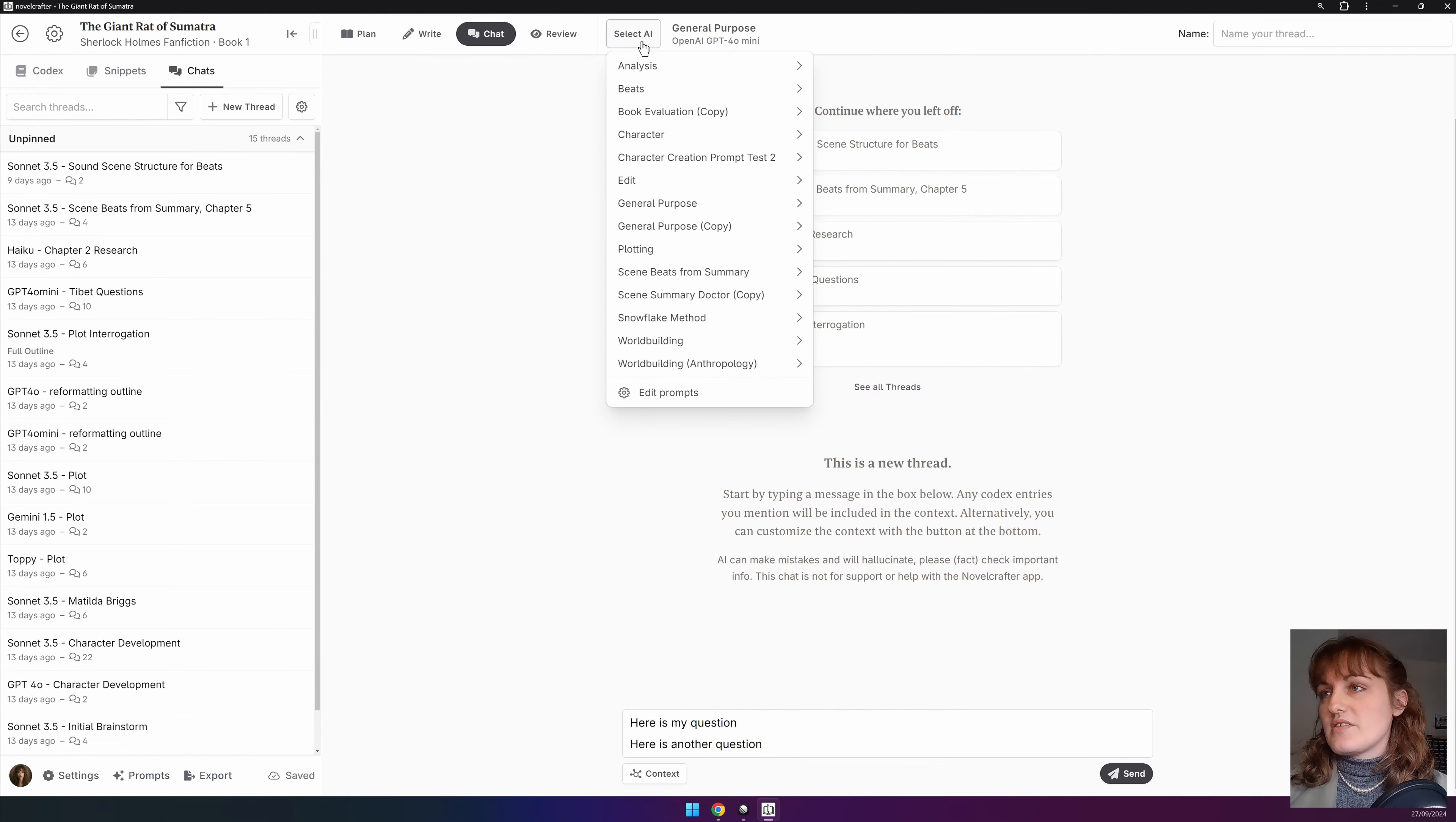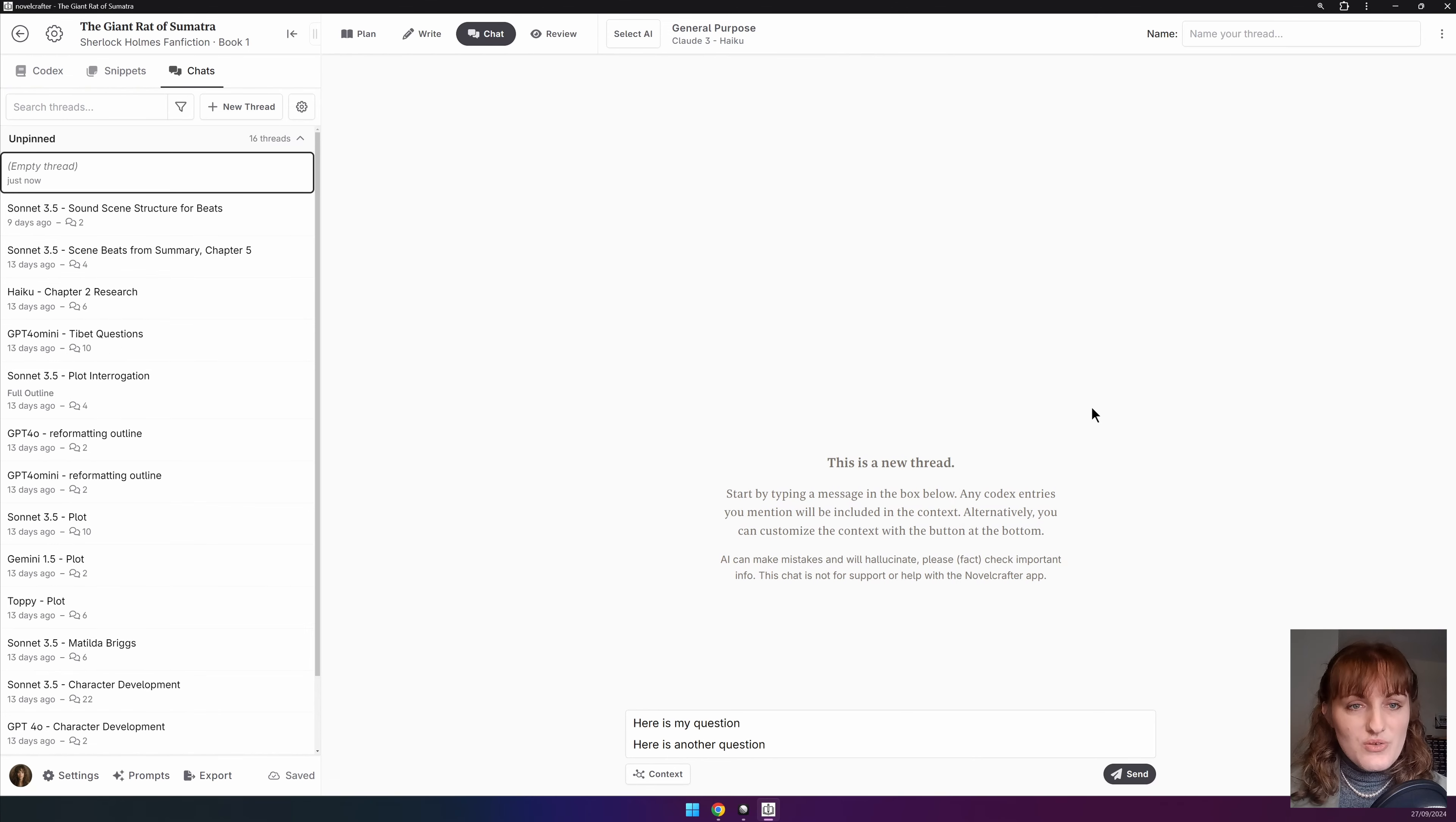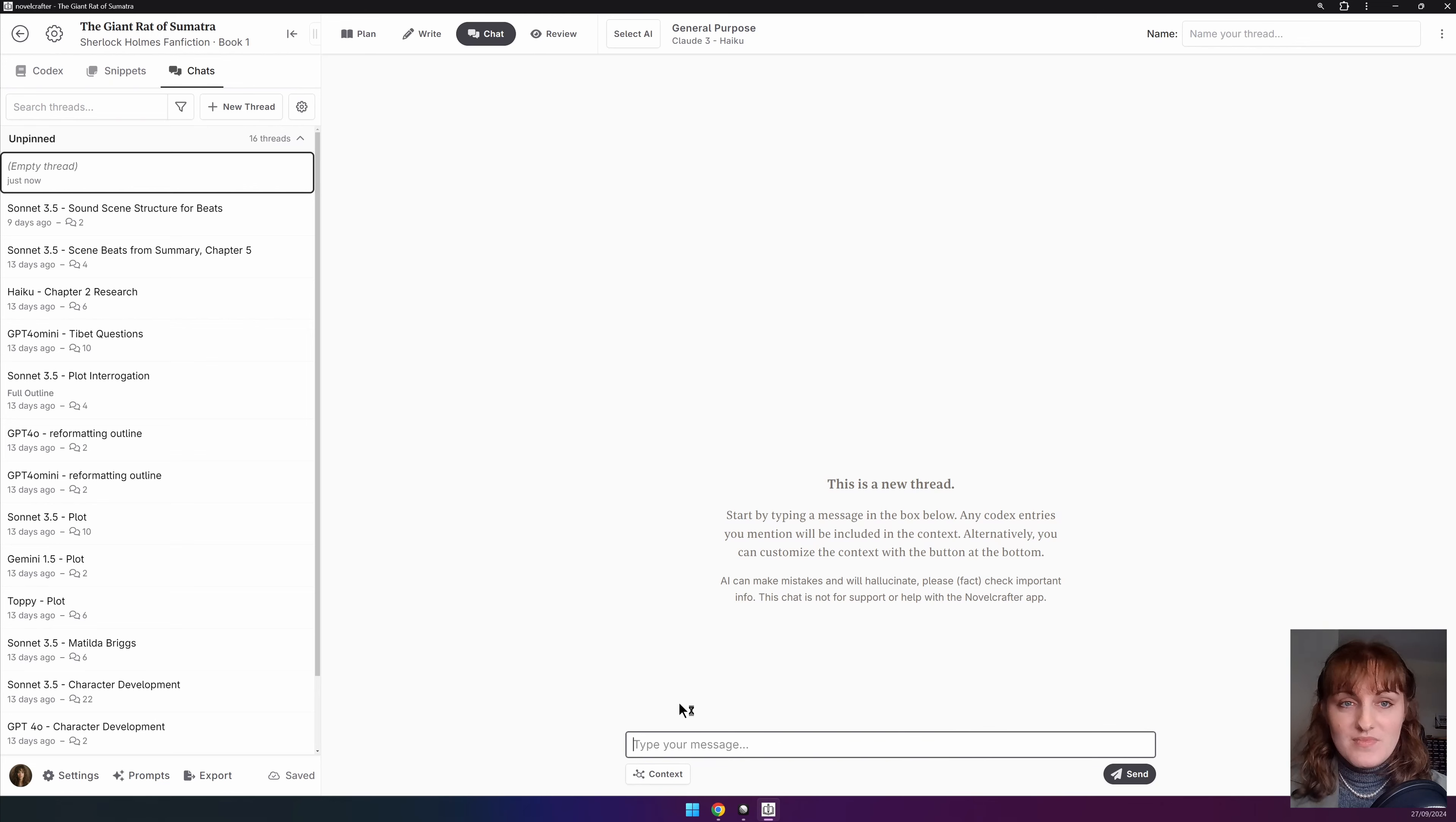We advise this being your first step so that you don't forget. So let's go select AI. We're then going to go general purpose, general purpose system and select Claude Haiku. You can then start chatting with your novel by typing in the text box at the bottom of the page. The AI will respond to your messages in the chat thread.